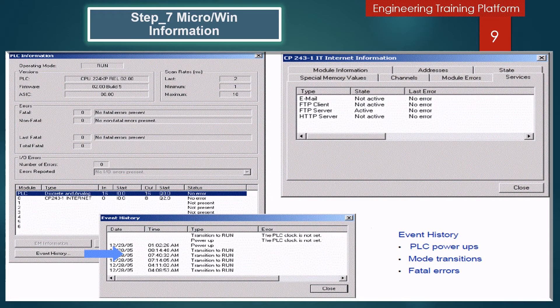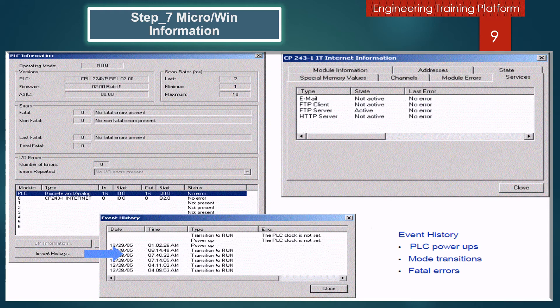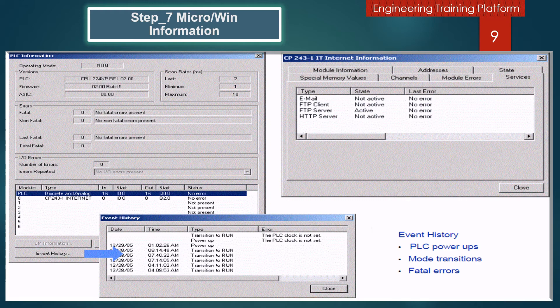In the module information, to view information for an intelligent module if one is attached to your CPU, highlight the appropriate modules in the module list and click the Expansion Module Information button. A separate dialog appears listing the module type, modules, revision levels, and any module errors or other relevant information.